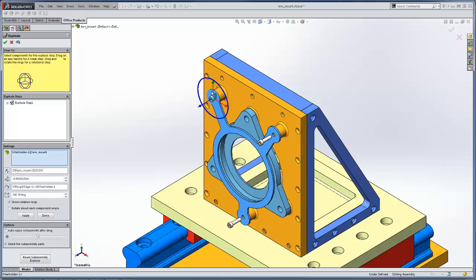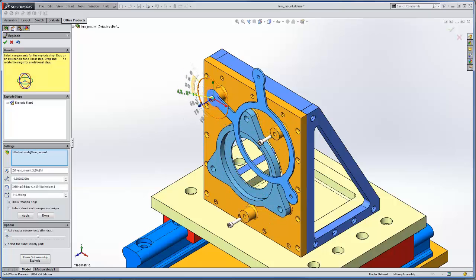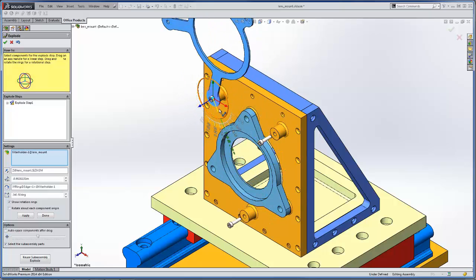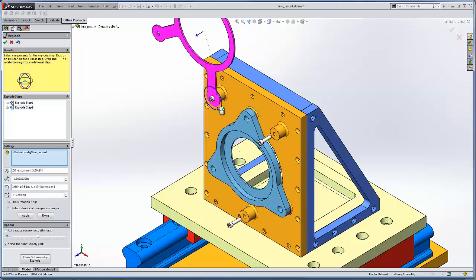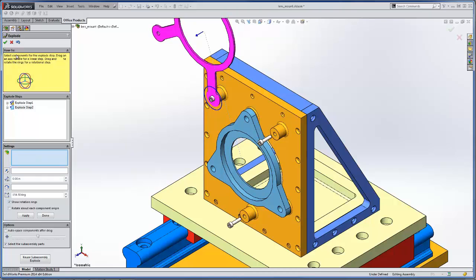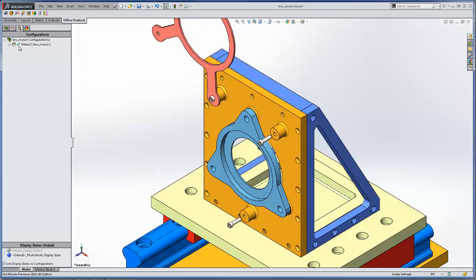So I'm going to go ahead and select that and we'll just rotate this out like that and that should do it for this example and say OK.